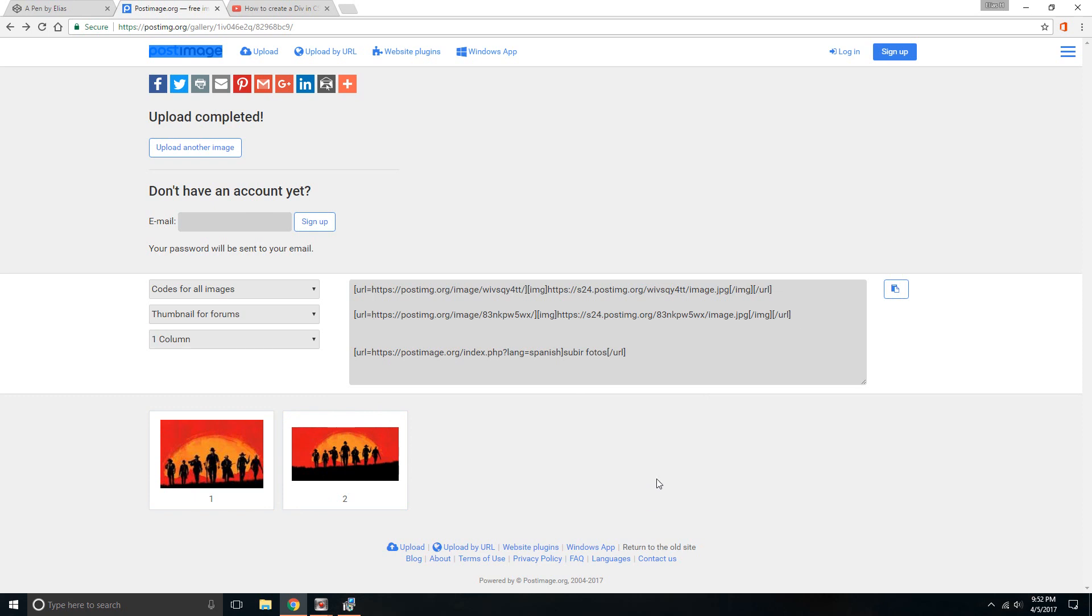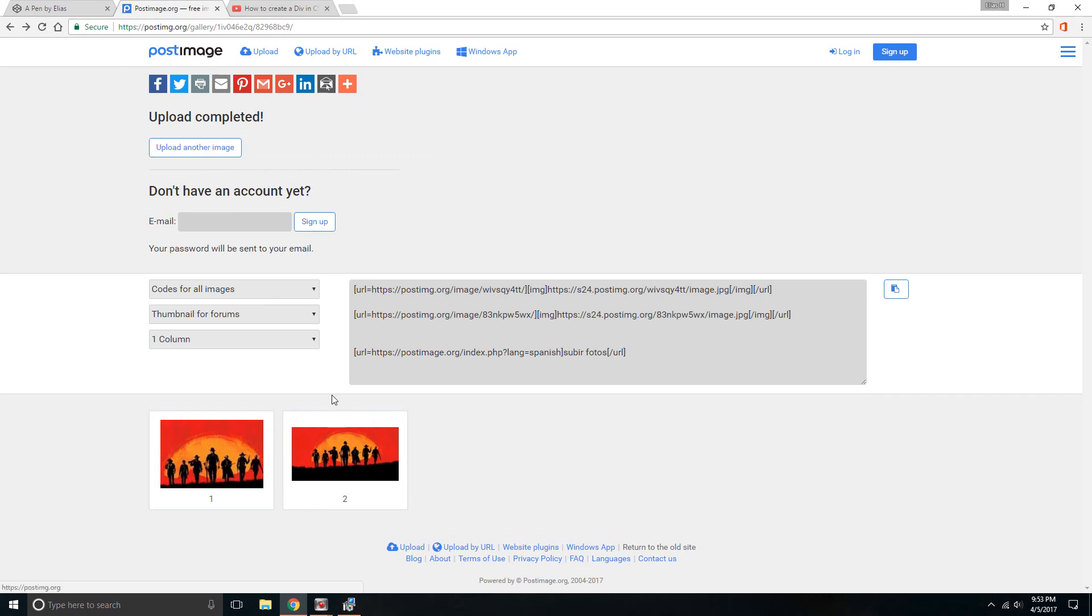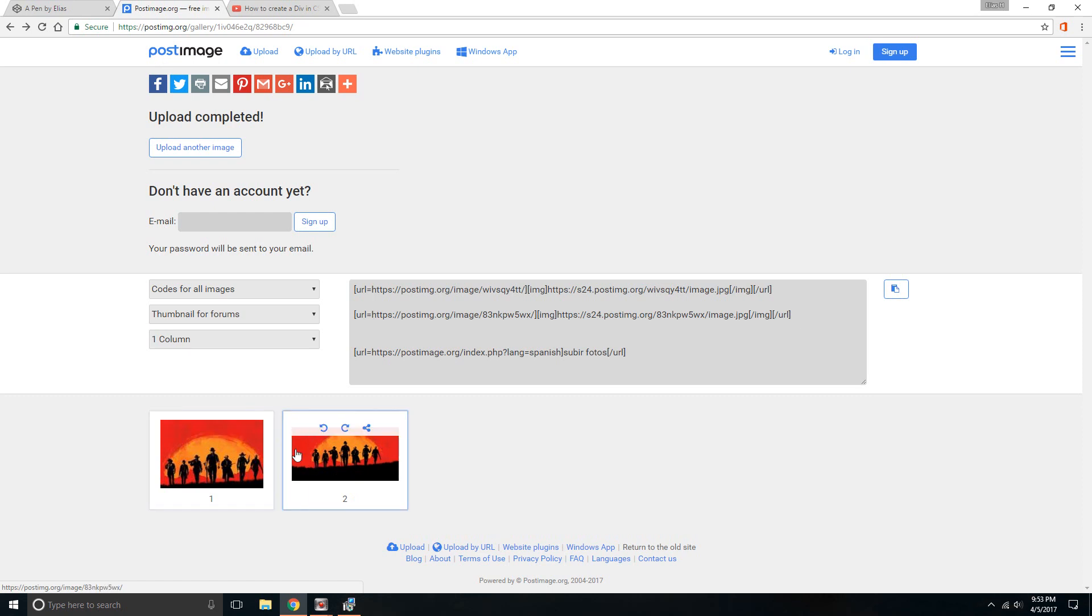It's free photo hosting. I believe you can create an account and go from there. So to get started, like I said, first go to this website, upload the images. As you can see, these are the images that I'm gonna use - Red Dead Redemption, if you're a gamer.